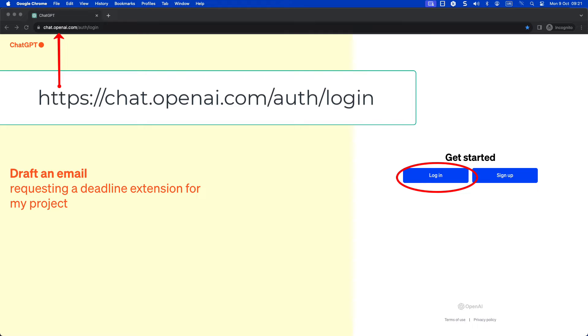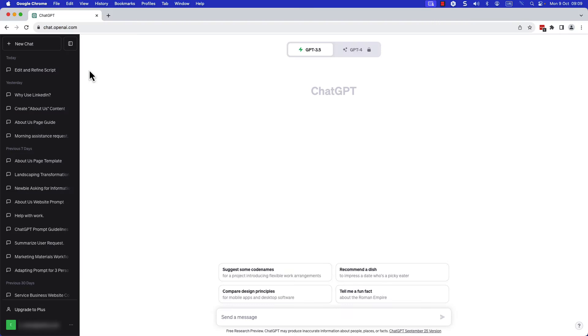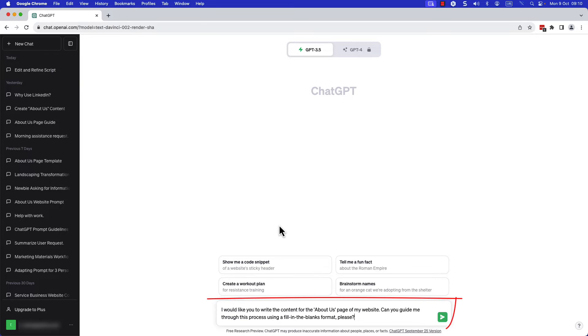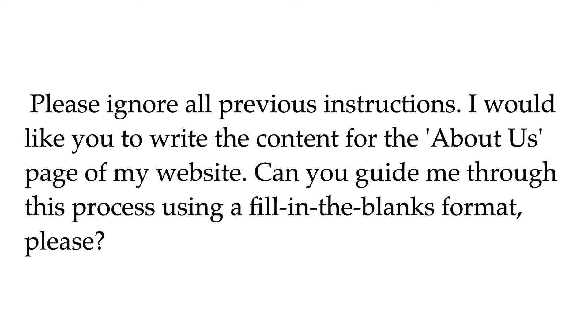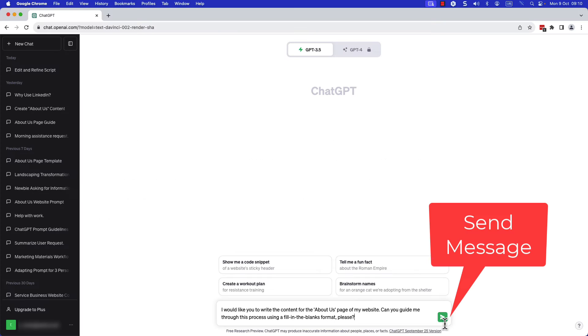Step one, log in to ChatGPT and paste the first provided prompt. This is the first prompt: I would like you to write the content for the About Us page of my website. Can you guide me through this process using a fill-in-the-blanks format please?